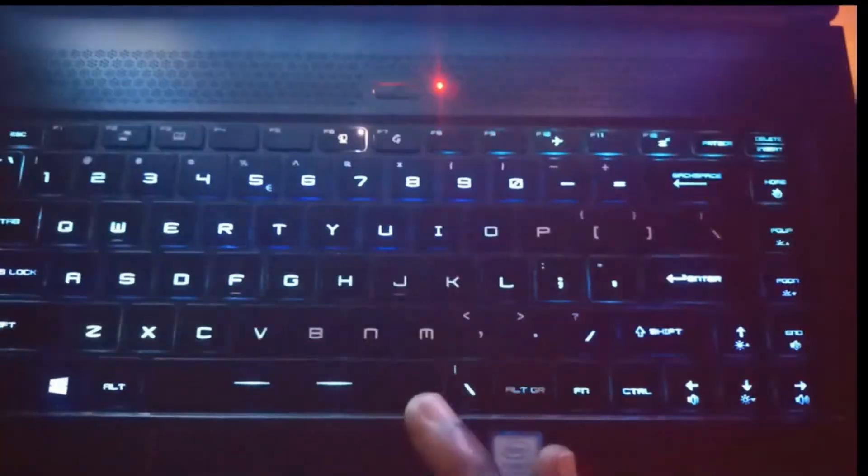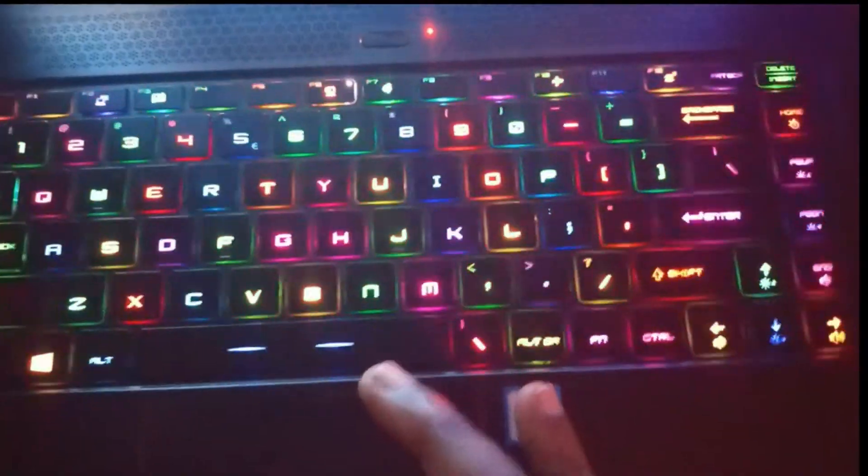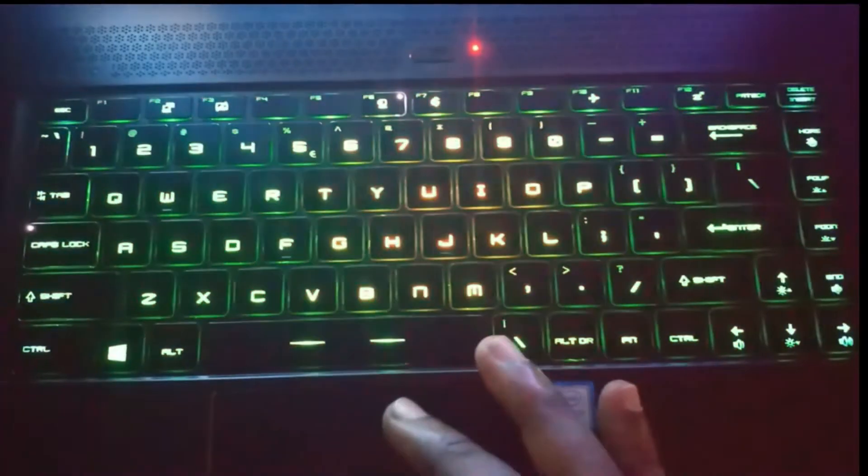I'm going to show you how you can change the keyboard light of your MSI laptop. This is an MSI 1070 8GB dedicated, which is a SteelSeries model. I've already made a video on how you can find out the model of your laptop in this channel.